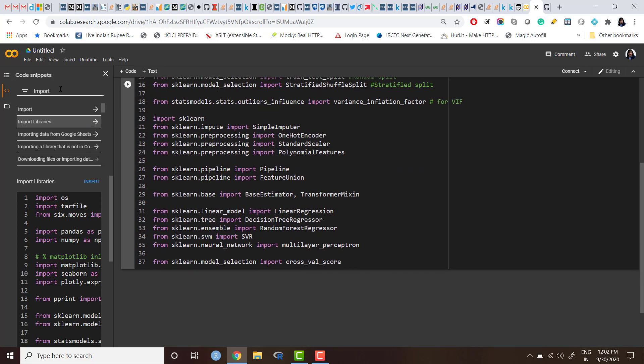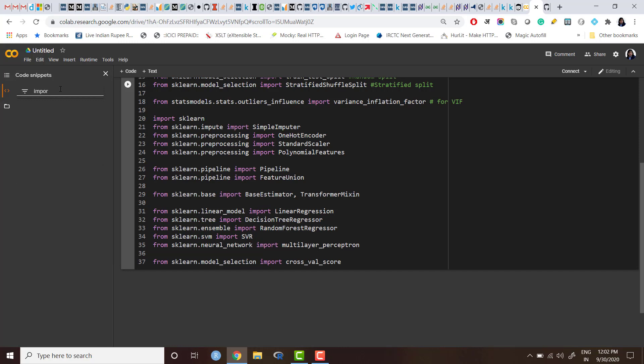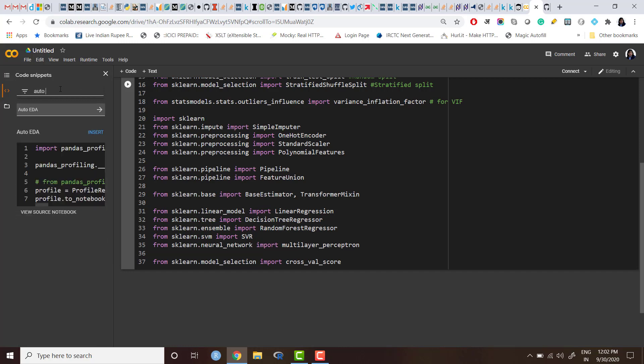So you see, all these 37 lines of code are automatically imported here, right? And let me try auto EDA also. So somewhere it was auto EDA.